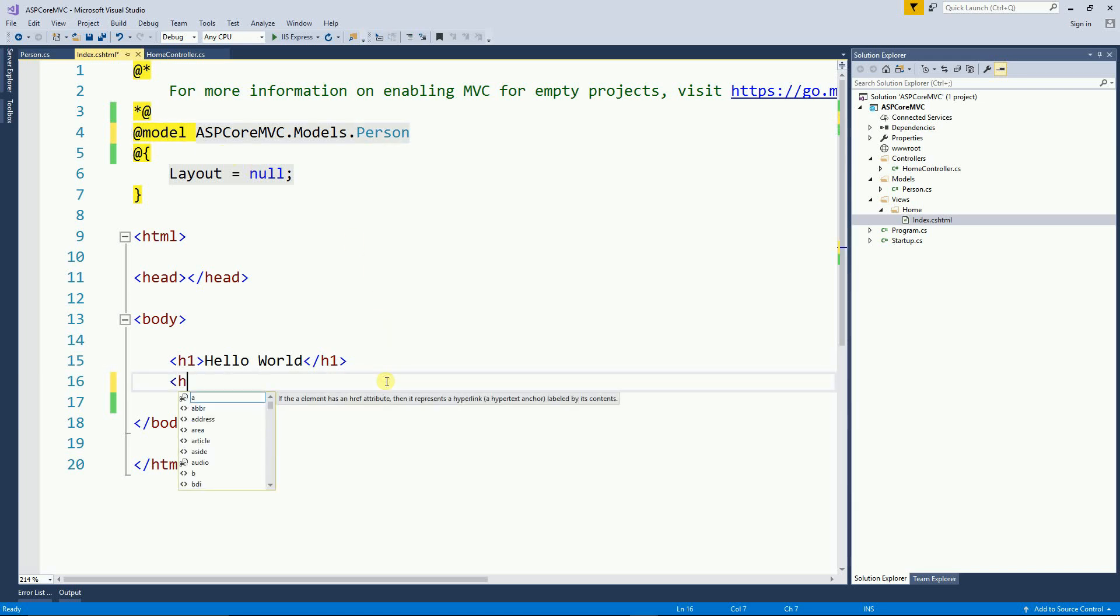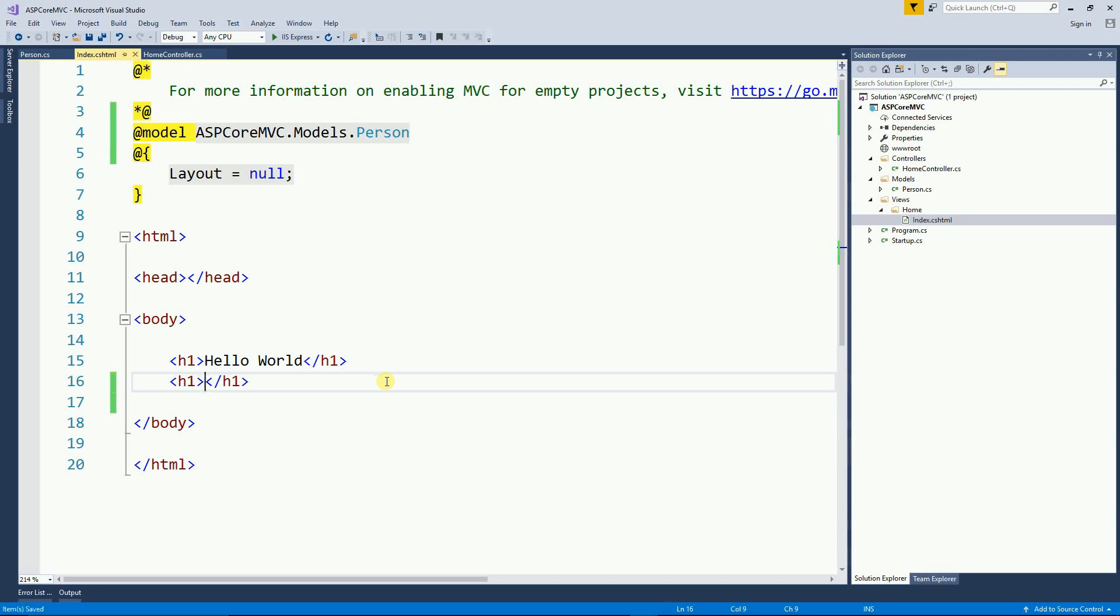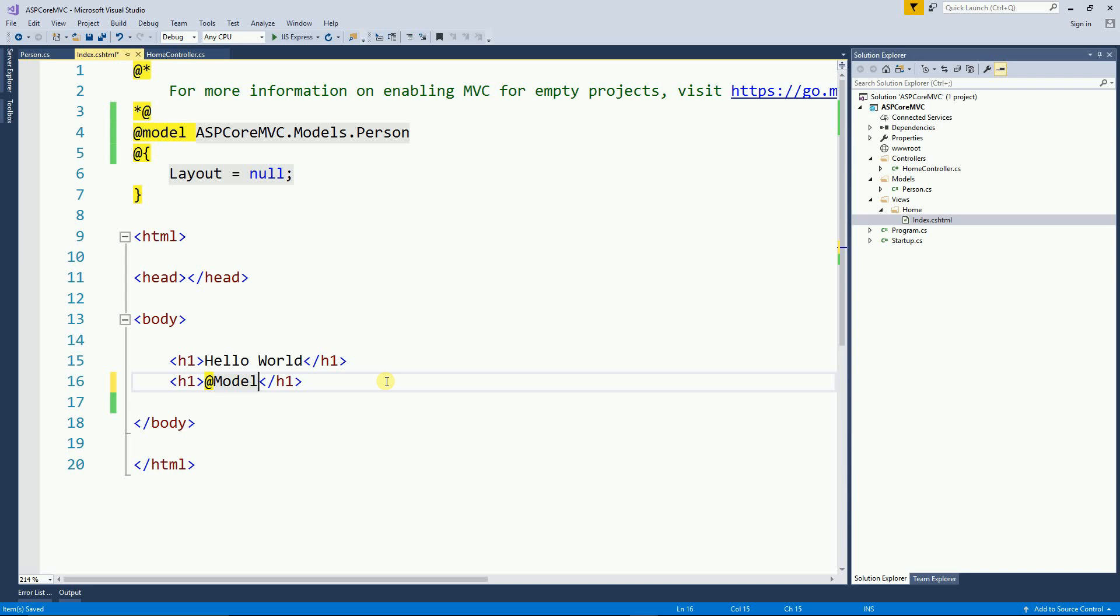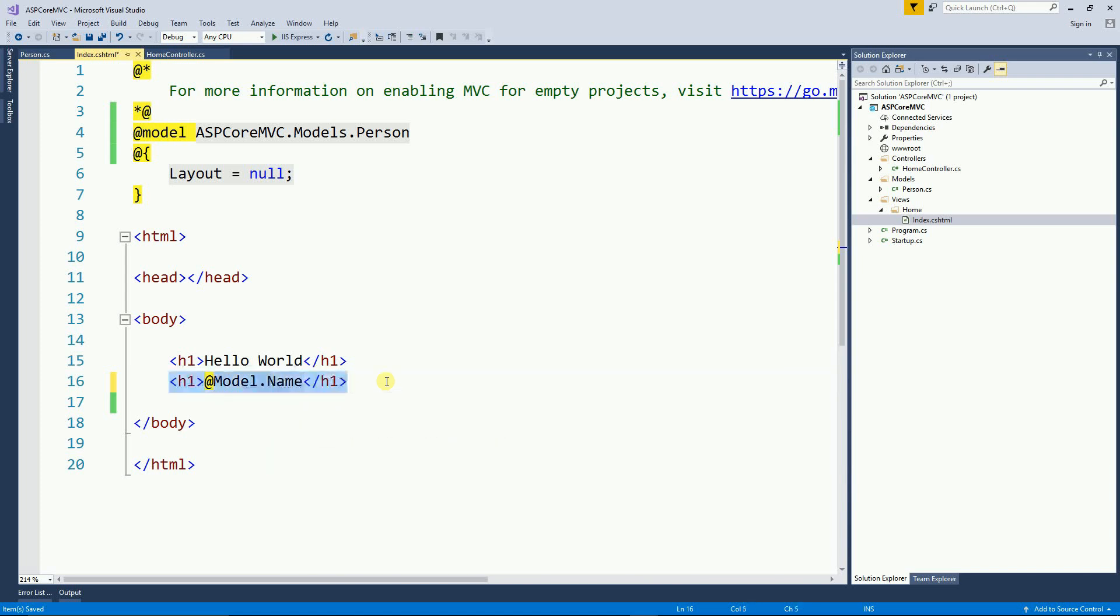And now I can start actually using the model that the controller is passing to this view. And to use that, I'm going to use a model with capital M dot name. And I'm also going to print the age.